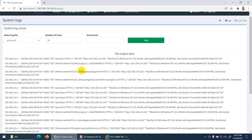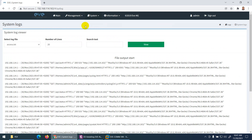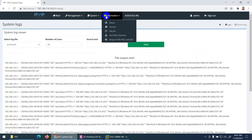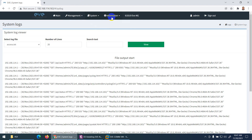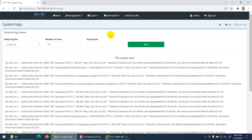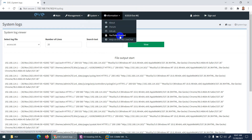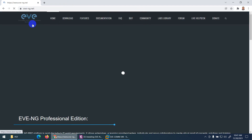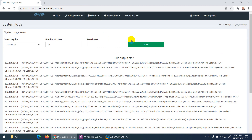System logs show all generated logs for troubleshooting. You can stop all nodes from the main menu. Under the information section, links take you to the EVE-NG website, forum, and GitLab where they have sample labs you can download. There's also a YouTube channel and a live chat for help.